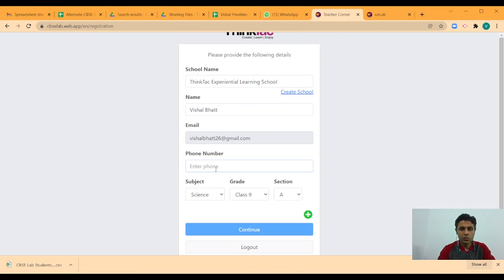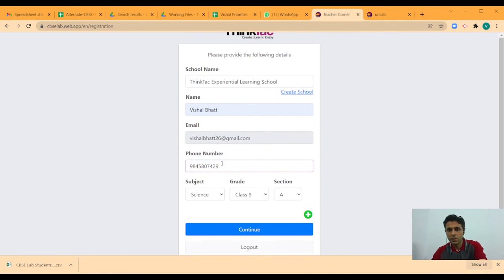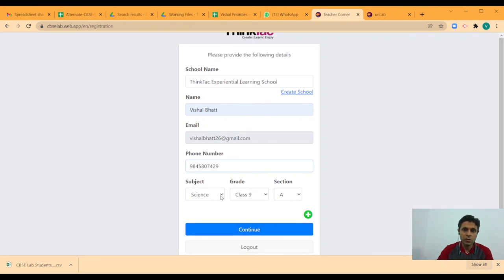You enter the name of the school you are part of. Enter your phone number.